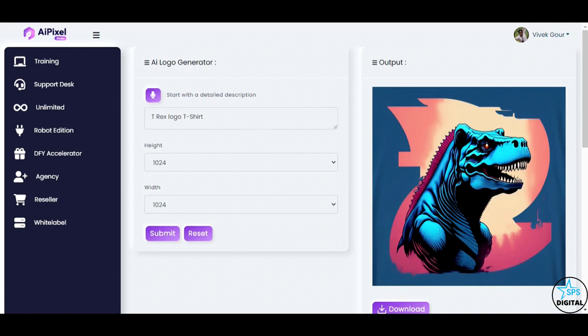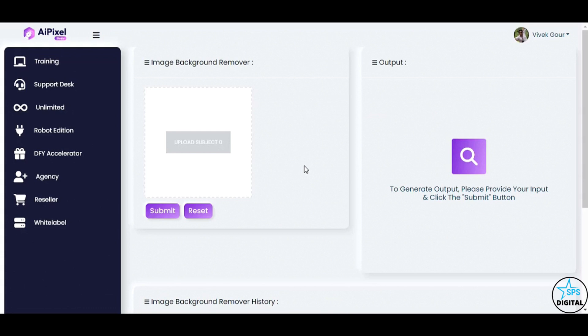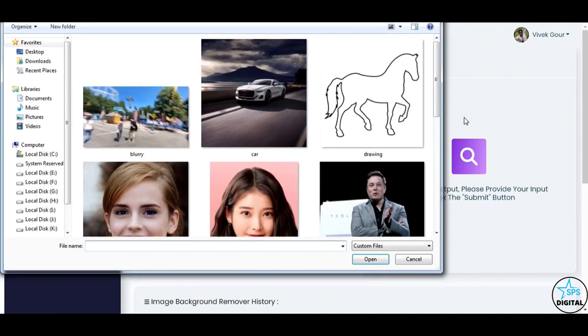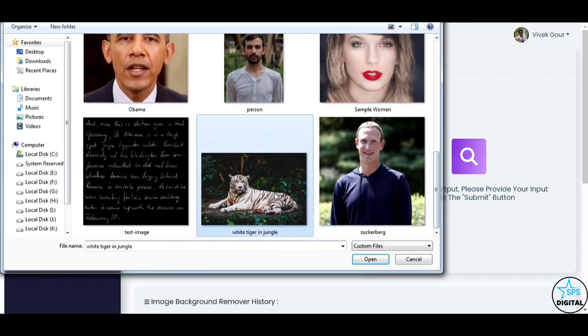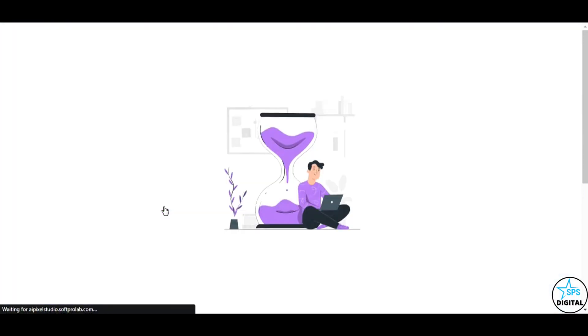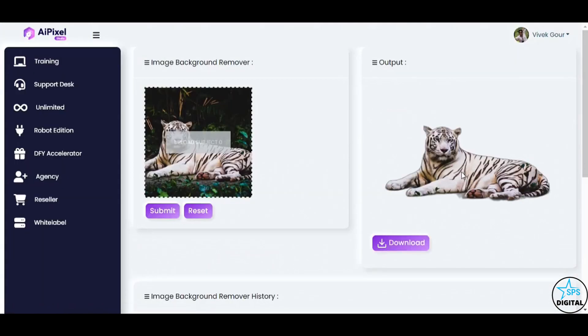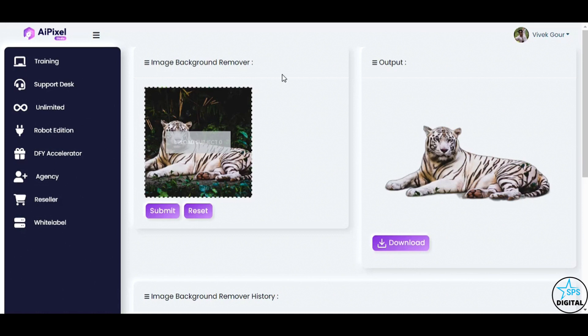Say goodbye to tedious background removal with the Image BG Remover feature. Watch how our AI tool instantly removes the background from an image. Uploads image and clicks submit. Boom! Just like that, AI Pixel Studio works its magic and removes the background, leaving the white tiger as the focal point.